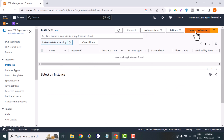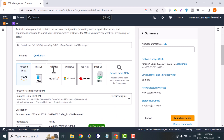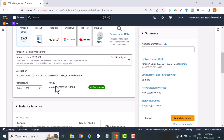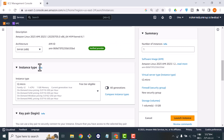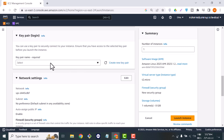We will now launch our instance because we don't have any running right now. For the name of this instance we will call it 'docker-demo' because I am creating this tutorial for Docker. For the machine, we will select Amazon Linux because we will perform all the commands on a Linux instance.